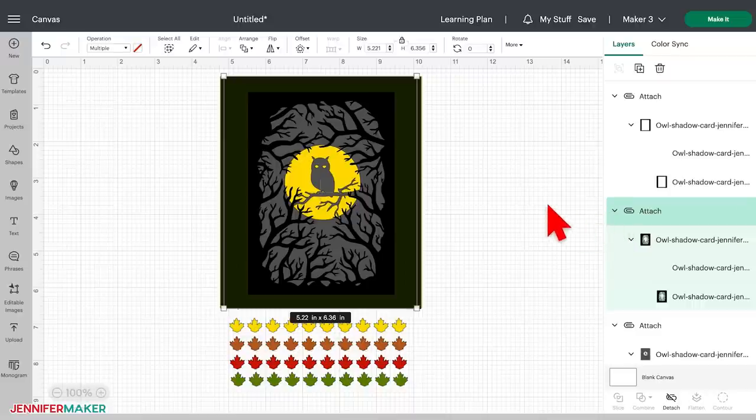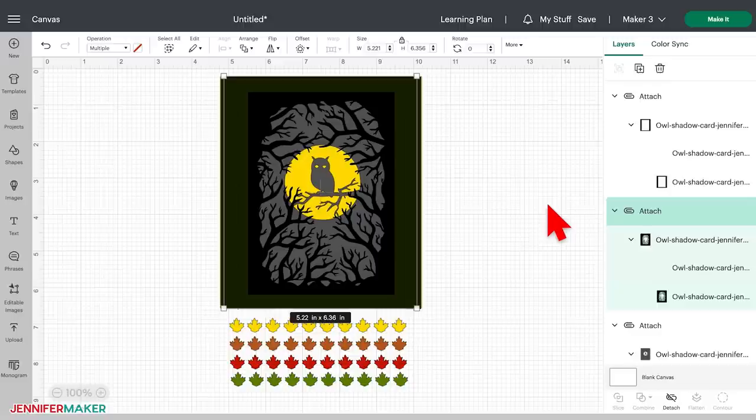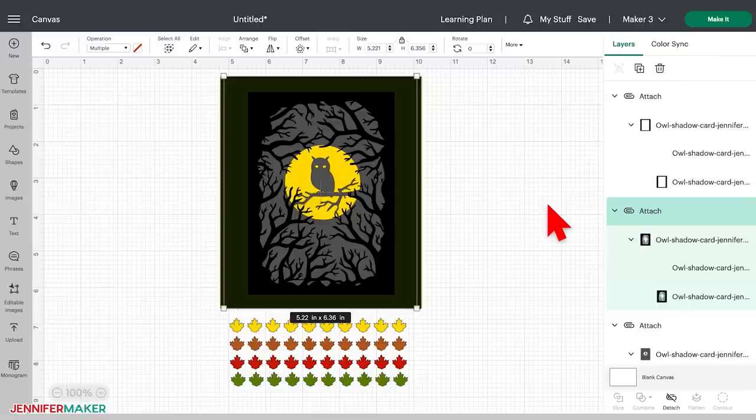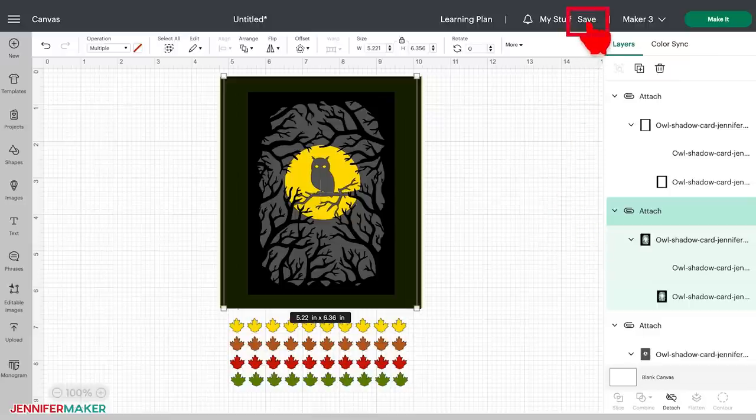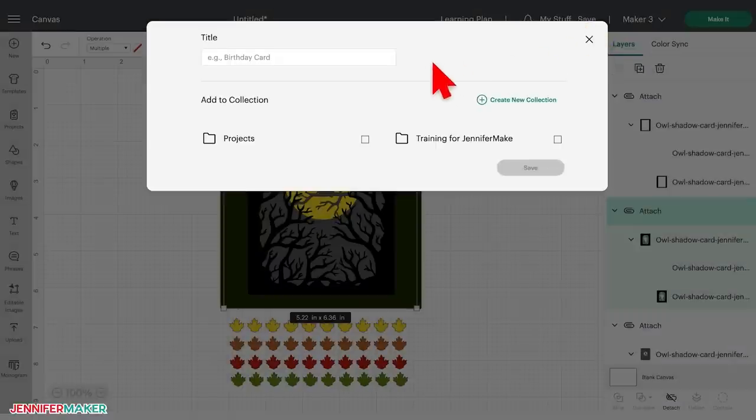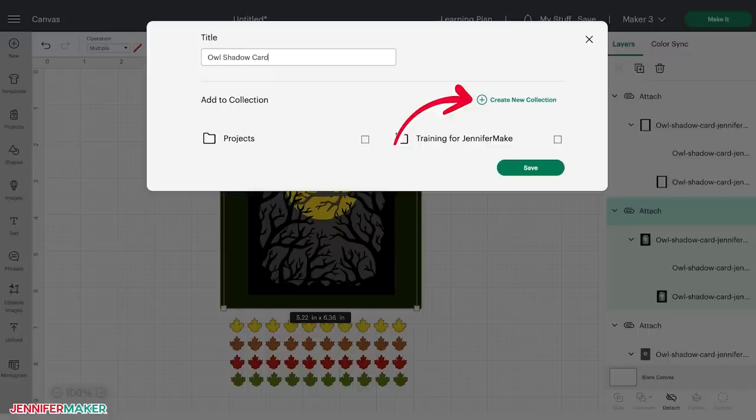Okay, now that we've modified the layers from Basic Cut to Score and attached the layers with the score lines to the appropriate base layers, let's save this project. Just click the Save link up in the top right corner and give it a good name. You can also choose to put it into one of your collections to organize it. Click on New Collections to make a new one if you need it.